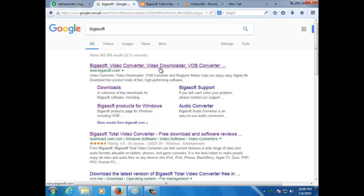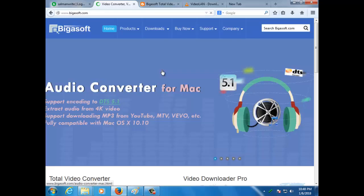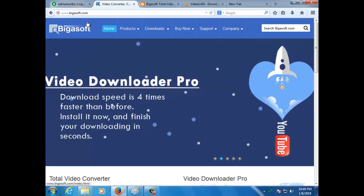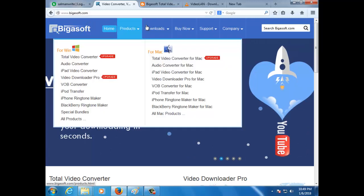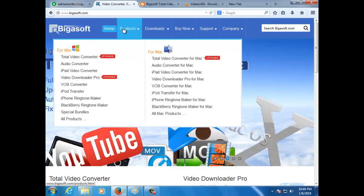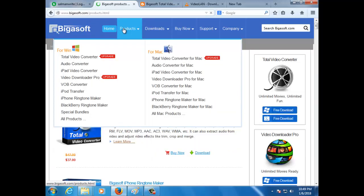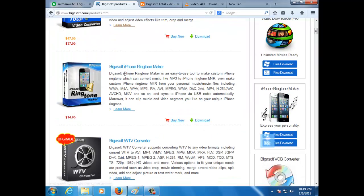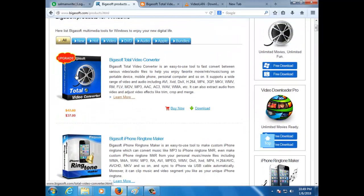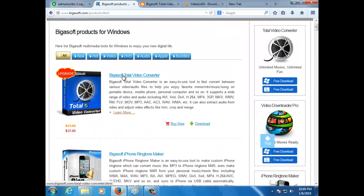You have to click the first website, the official website www.bigosoft.com. You have to see Bigosoft, I mean to say the official website. Go to products, just go to products and click on it.